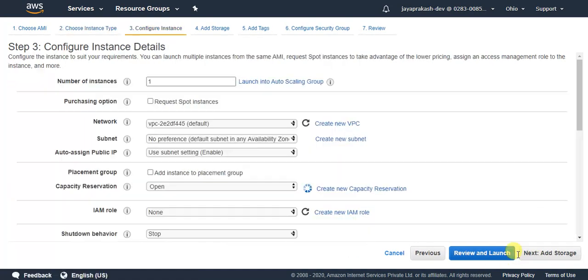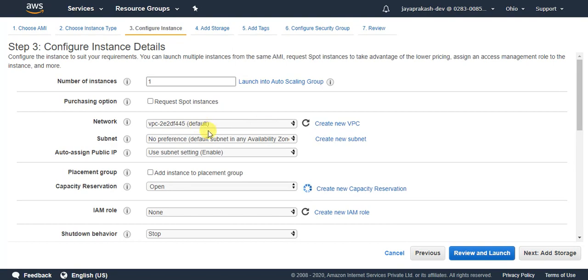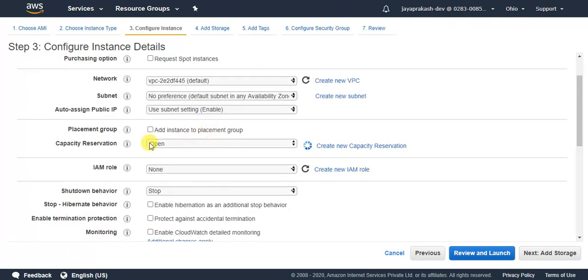Click on configure instance details. This is VPC settings. If you don't choose any VPC, it will choose a default VPC. And this is IAM role.